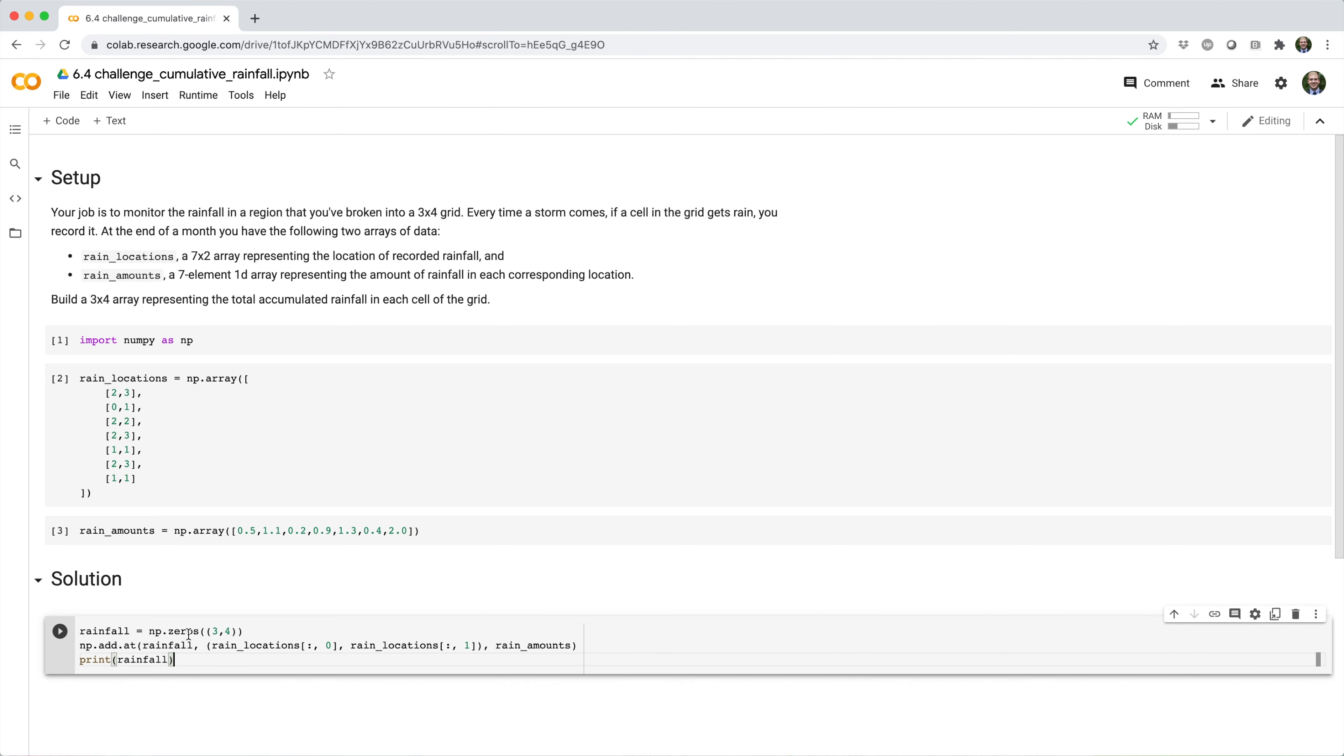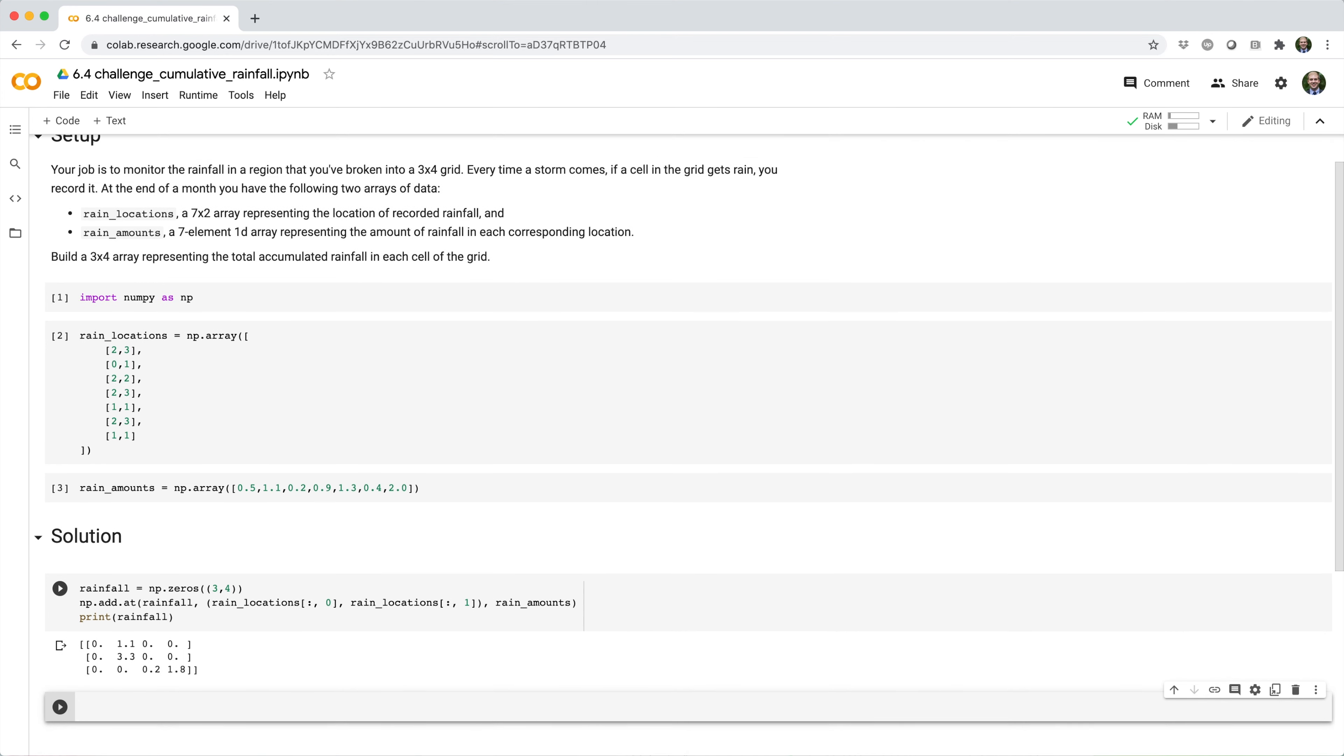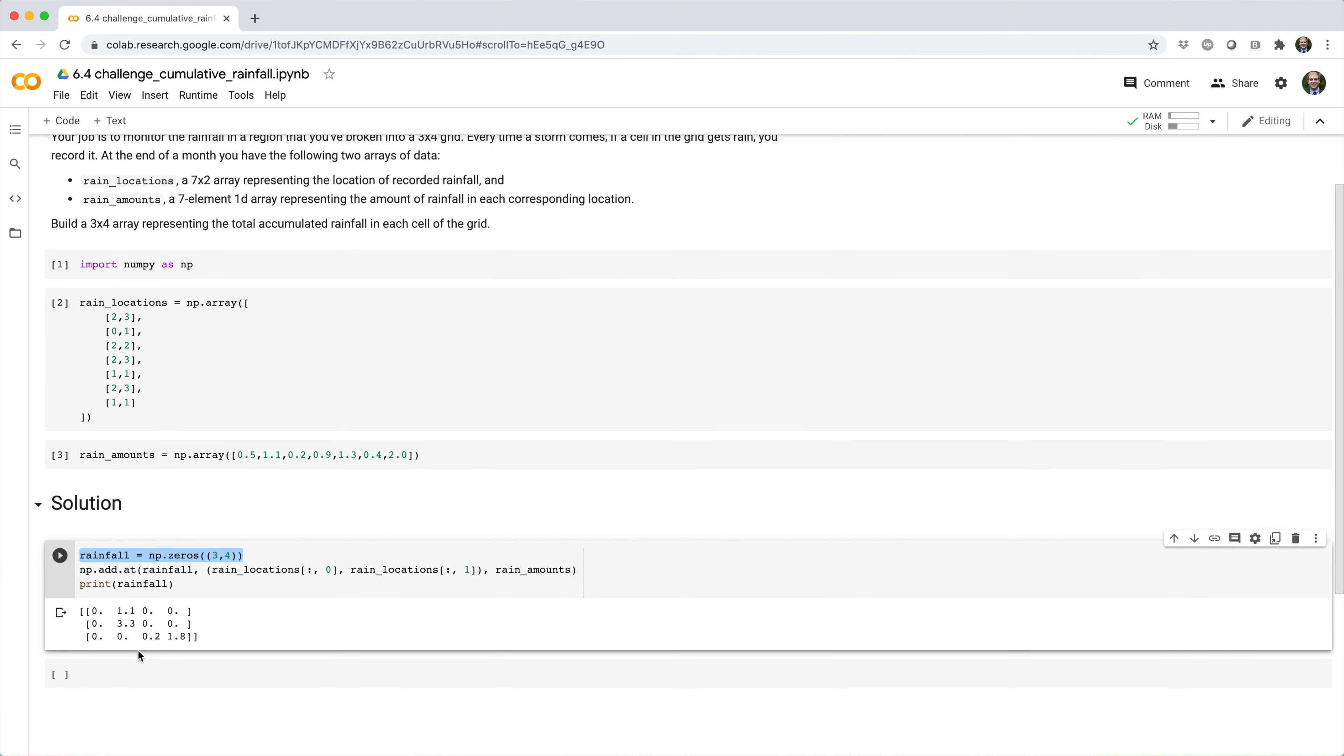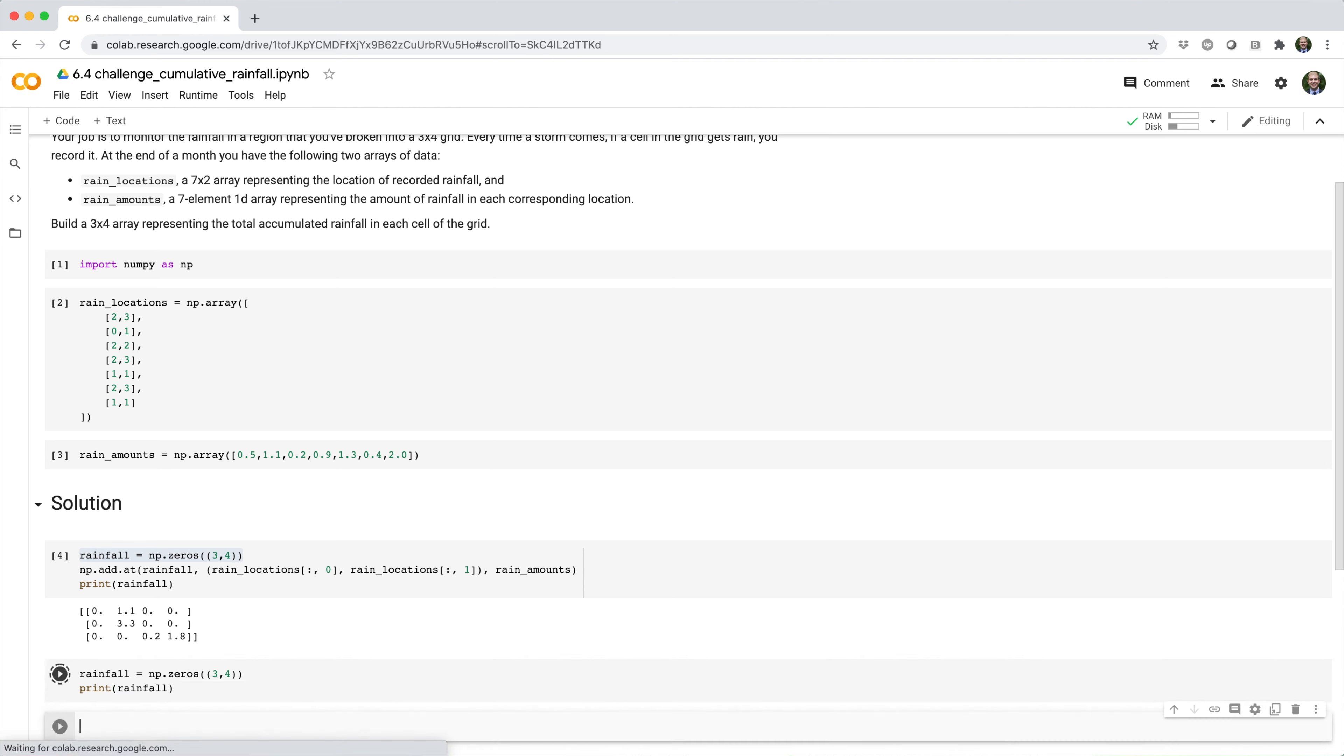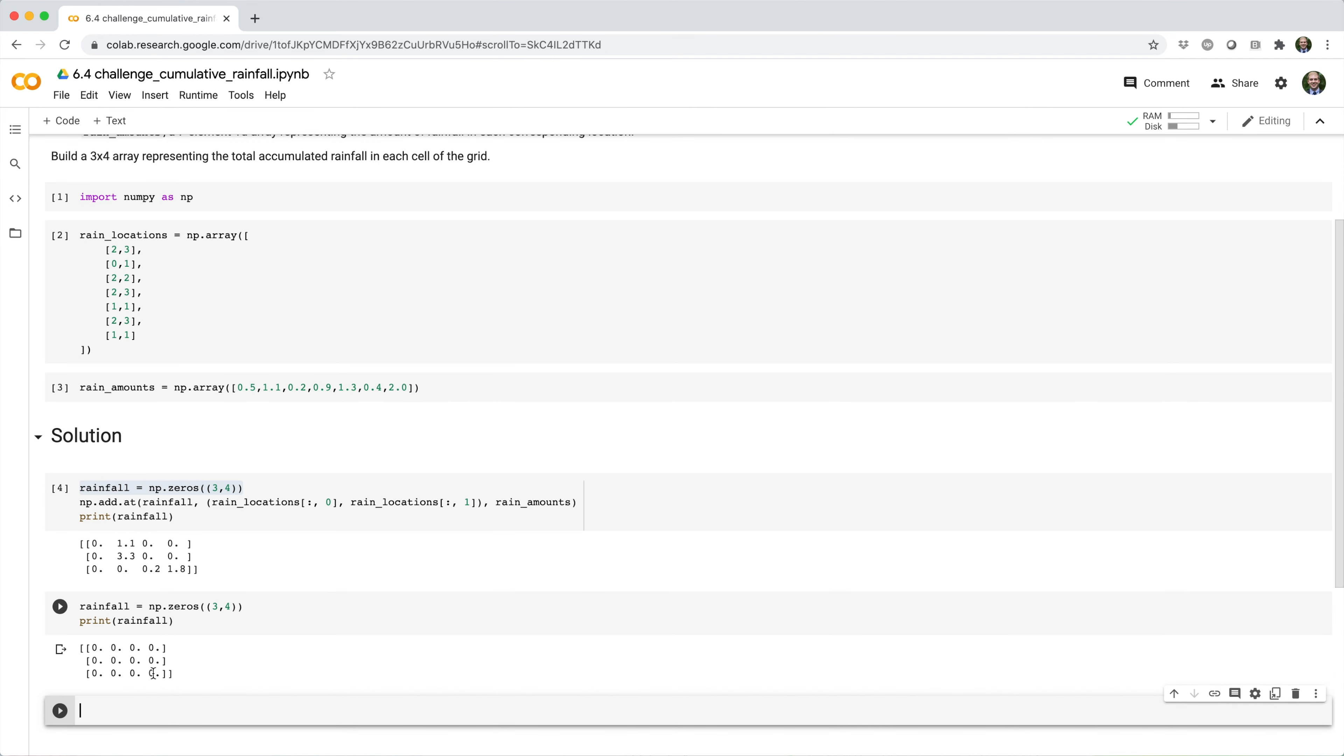Here's my solution. Let's go ahead and break it down. So the first thing we do is we initialize a 3x4 array of zeros, which we'll call rainfall. And basically this array is going to store our result.